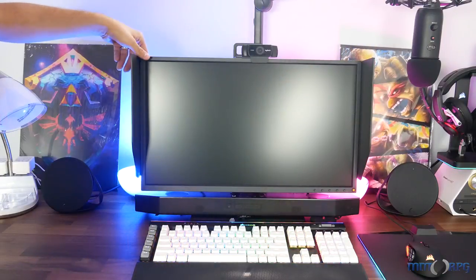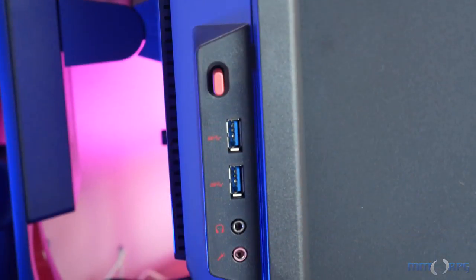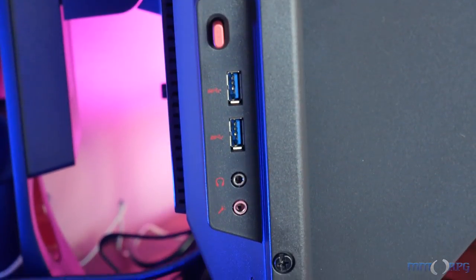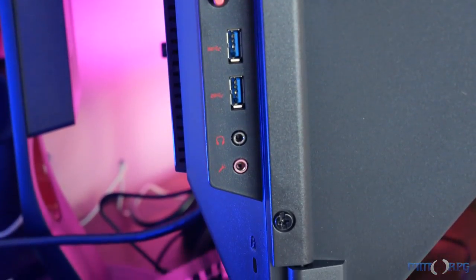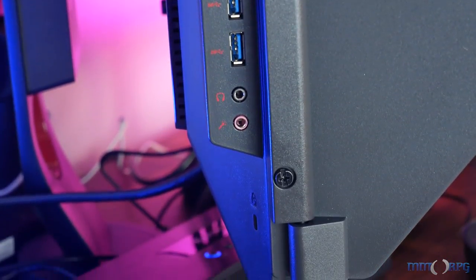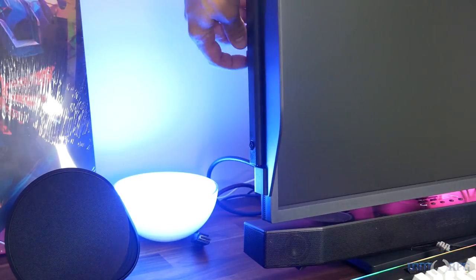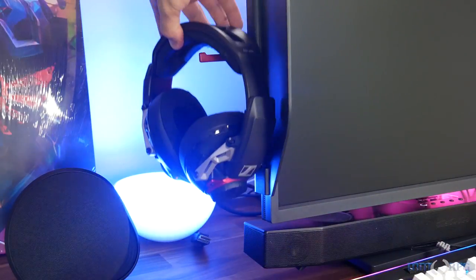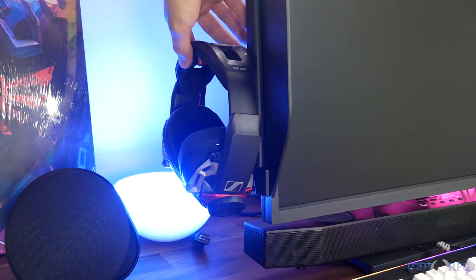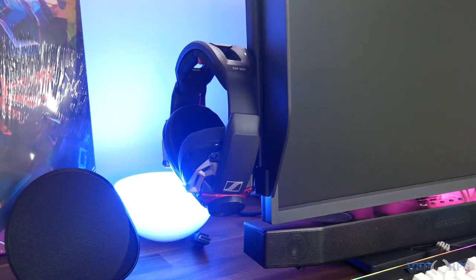The other thing that it has is over on the left side, all of your I/O. So rather than having to fuss around behind the tower, there are two USB 3.0 ports, a headphone hanger, and a headphone and microphone jack back there. So everything you need to get up and running is right there on the side of the monitor.